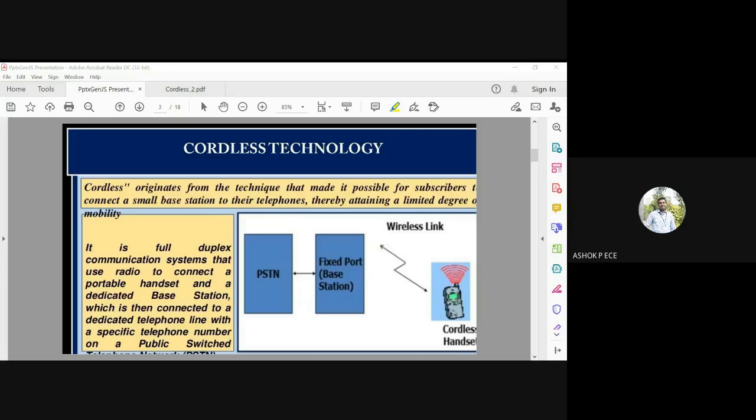Various generations of cordless systems exist — CT0, CT1, CT2, DECT, and PHS — each providing different services to the user. Looking at the history, the first cordless phone was invented by a jazz musician named Teri Pall, who invented a version of the cordless phone in 1965 but could not market it.